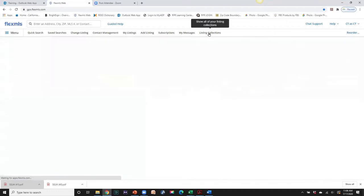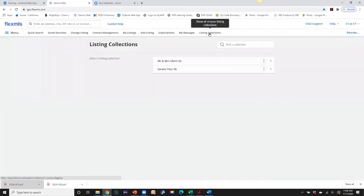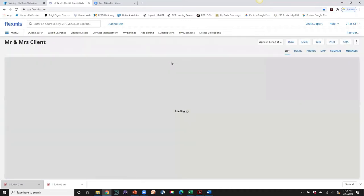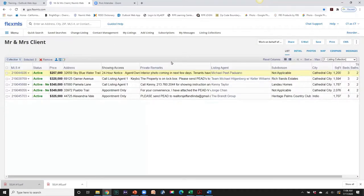I can go up into my listing collections because I have it saved as my favorites and open up this listing collection. Here's our tour — we now have our buyer's tour.